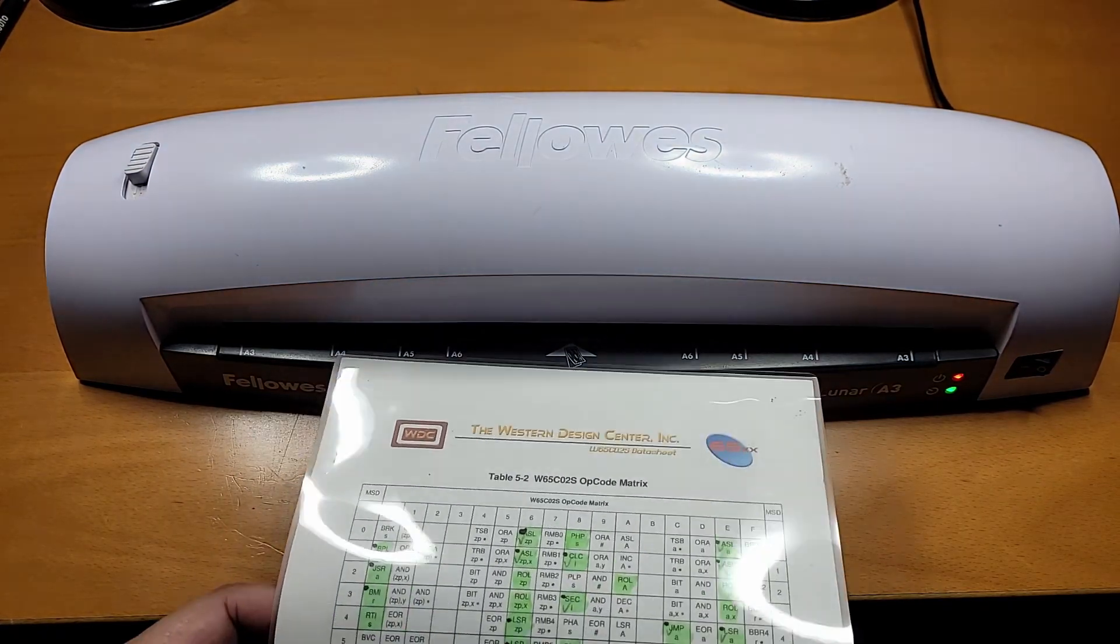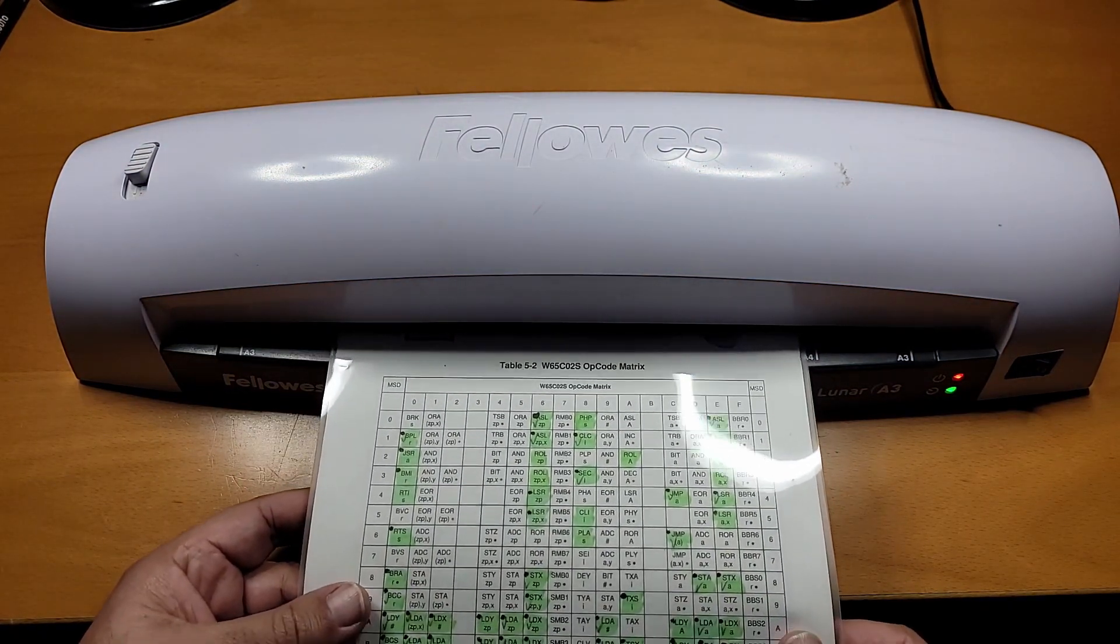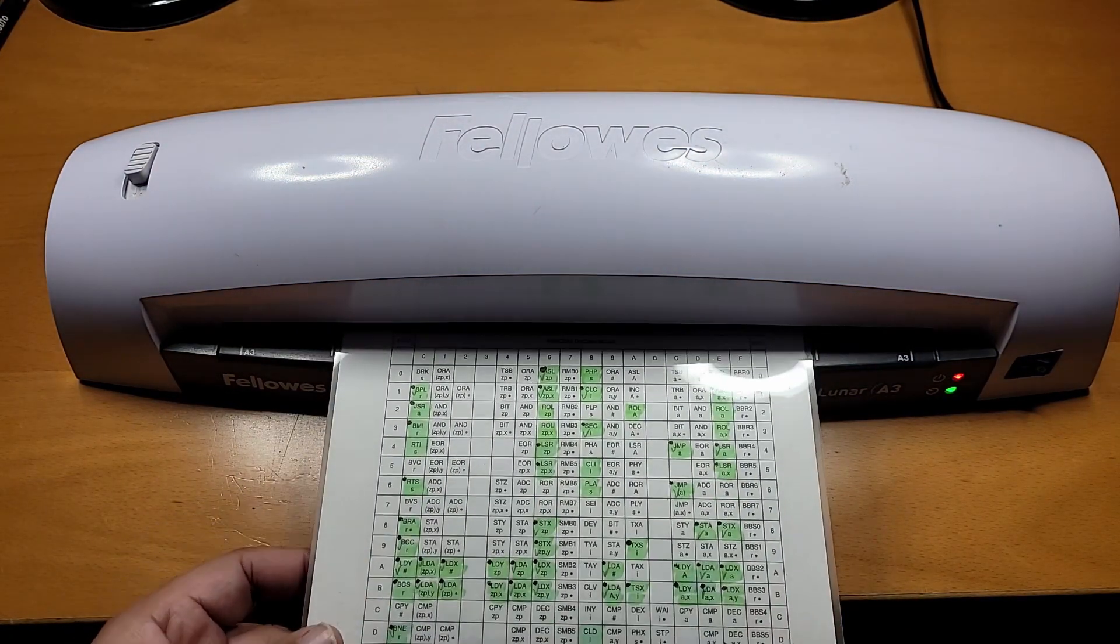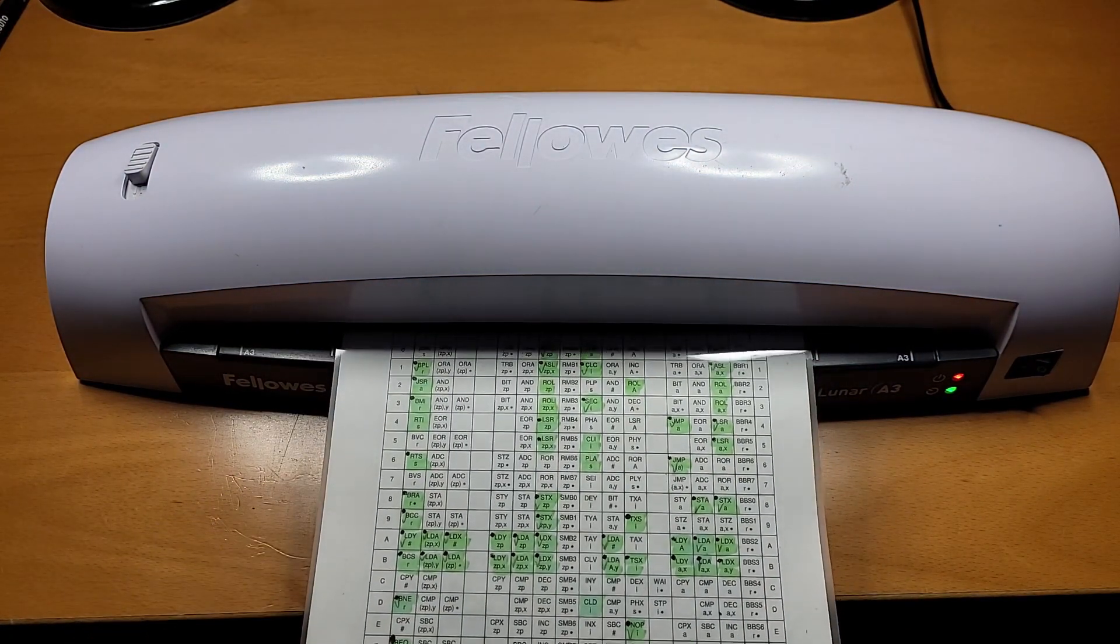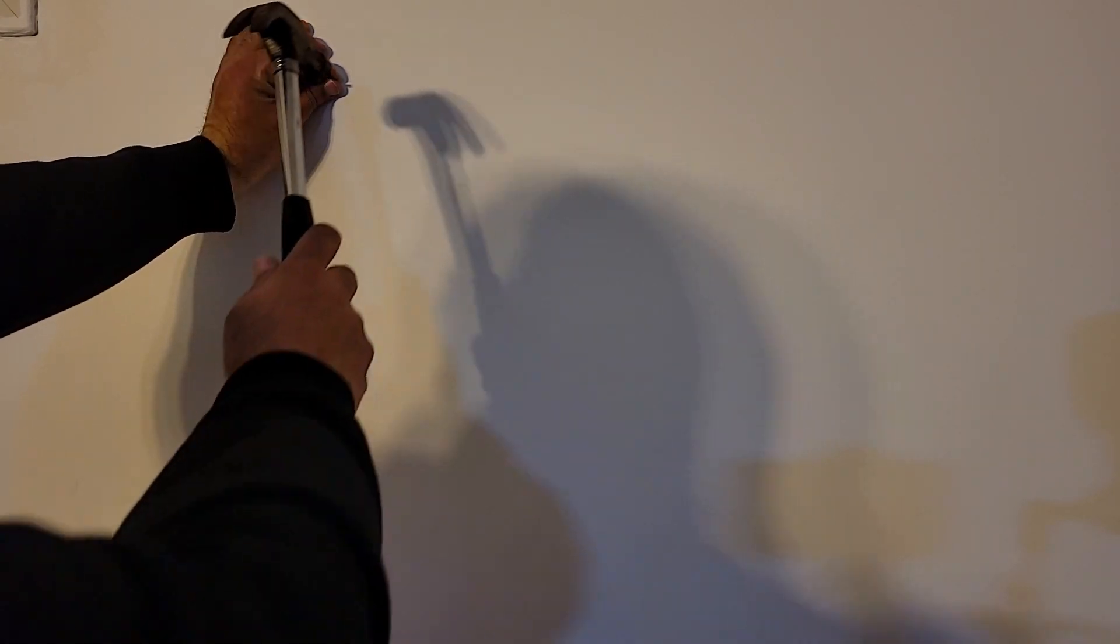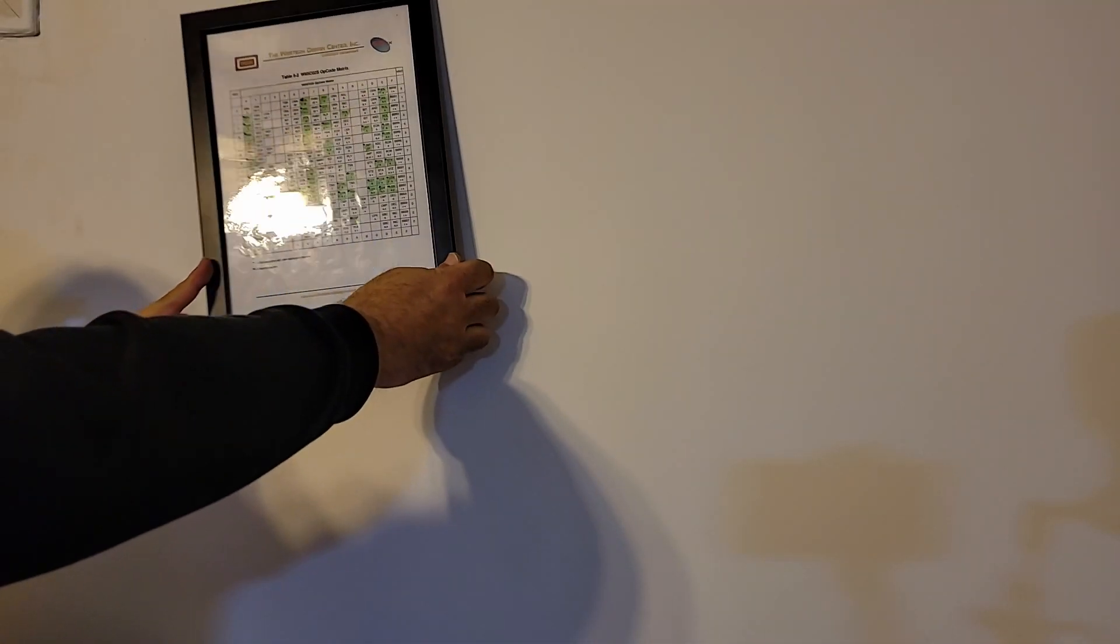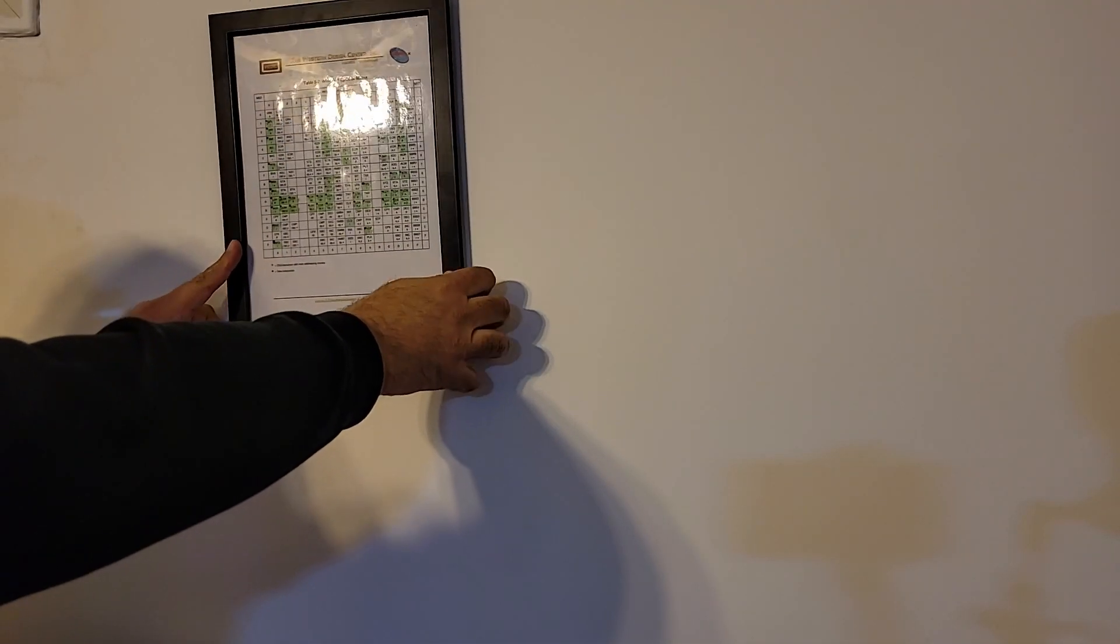Of course, I still need to decide what to do with the page I took out of the data sheet, documenting all the progress I made on the old project. Somehow, it doesn't seem right just throwing it away.